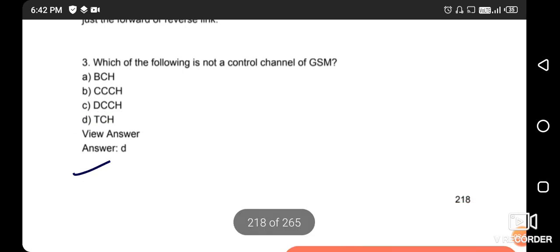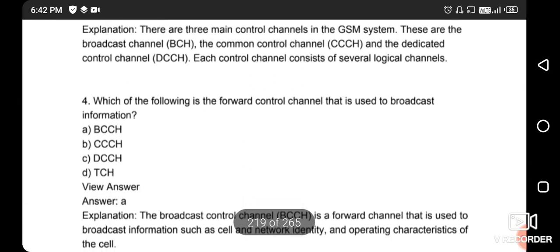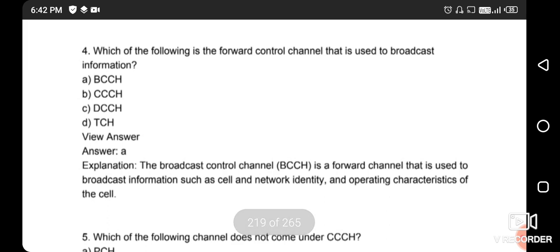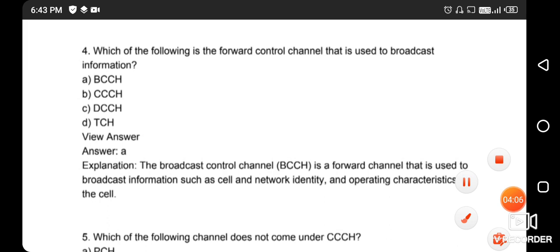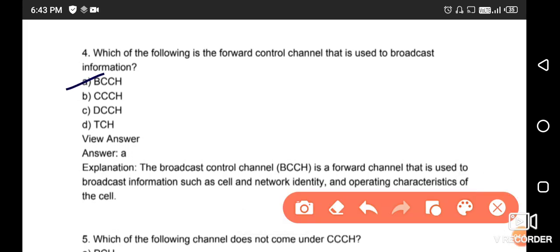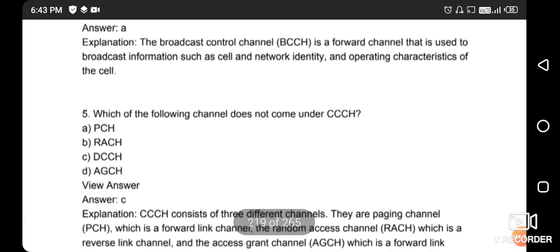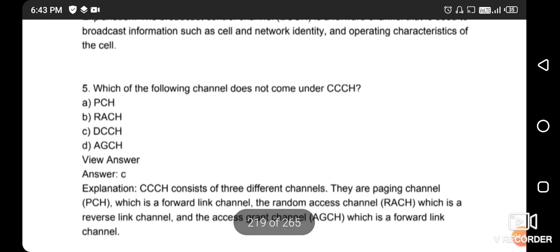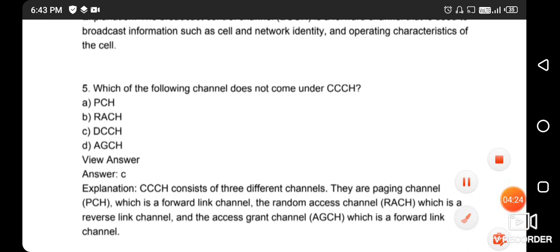Next question: which of the following is the forward control channel used to broadcast information? The right answer is option A - BCCH, the Broadcast Control Channel. Next question: which of the following channels does not come under the CCCH? The right answer is option C - DCCH.